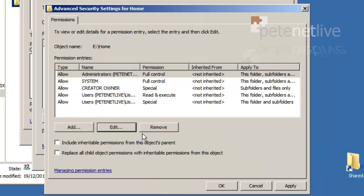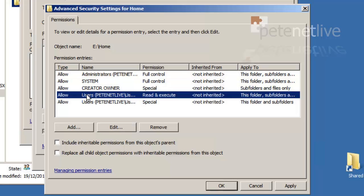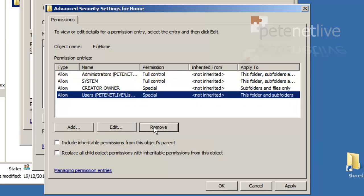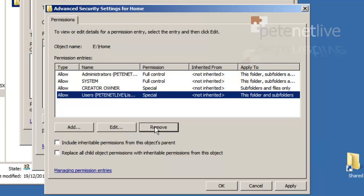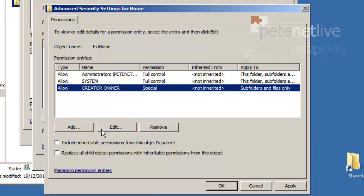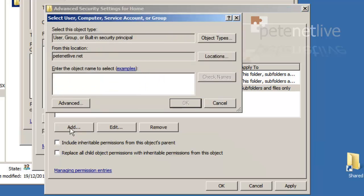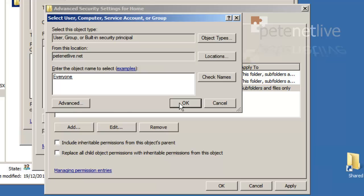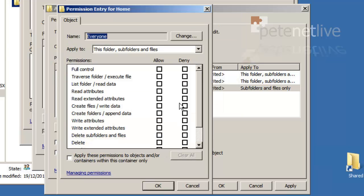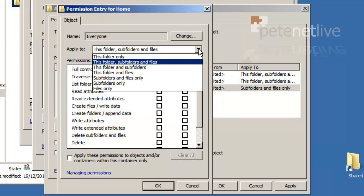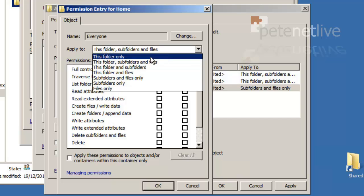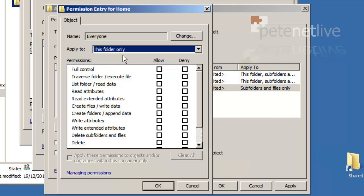I'm going to remove the bottom two entries there for users, and I'm going to add in the everyone group. Now I'm going to change the apply to, so that it just reads this folder only.